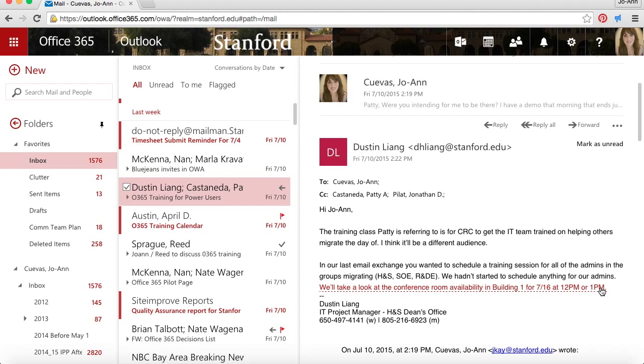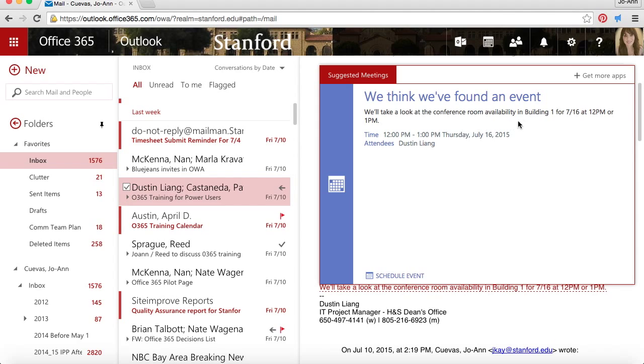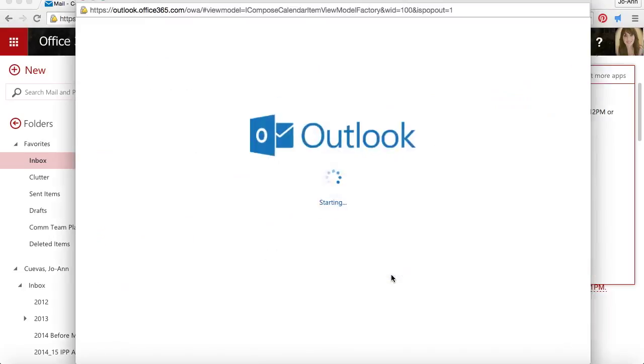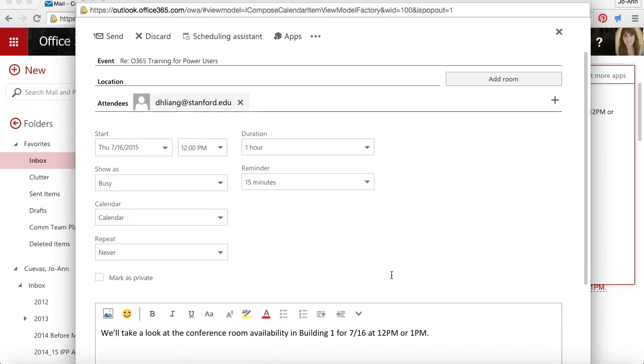When I do that, the Suggested Meetings app opens up. If I go down to the bottom of this window, I can click schedule event. I can quickly create a calendar appointment out of it. I can even add other attendees if I'd like to. Once I'm done, I'll click send.